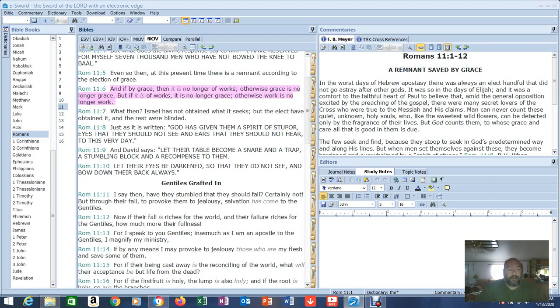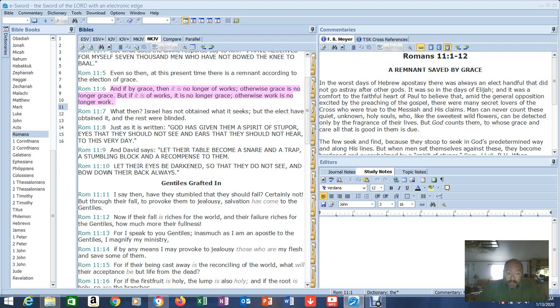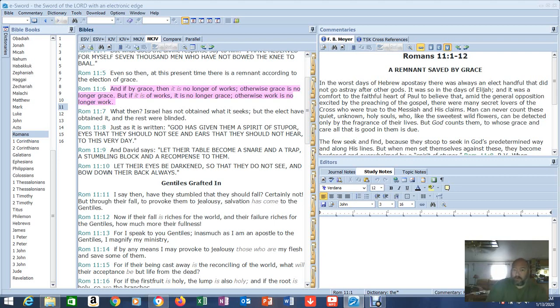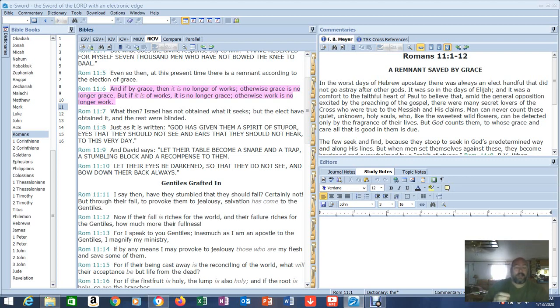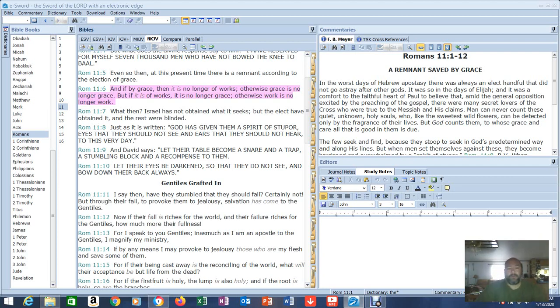Even so then, at this present time, there is a remnant according to the election of grace. Some believed. And if by grace, then it is no longer of works. Otherwise, grace is no longer grace. But if it is of works, it is no longer grace. Otherwise, work is no longer work. And again, this goes right along with what chapter 10 was telling us. It's more confirmation of what we already know. And if by grace, then it is no longer of works. Otherwise, grace is no longer grace. But if it is of works, it is no longer of grace. So he's establishing the idea: if it's by works, it's by works, not grace. If it's by grace, it's by grace, not works. You can't have both.